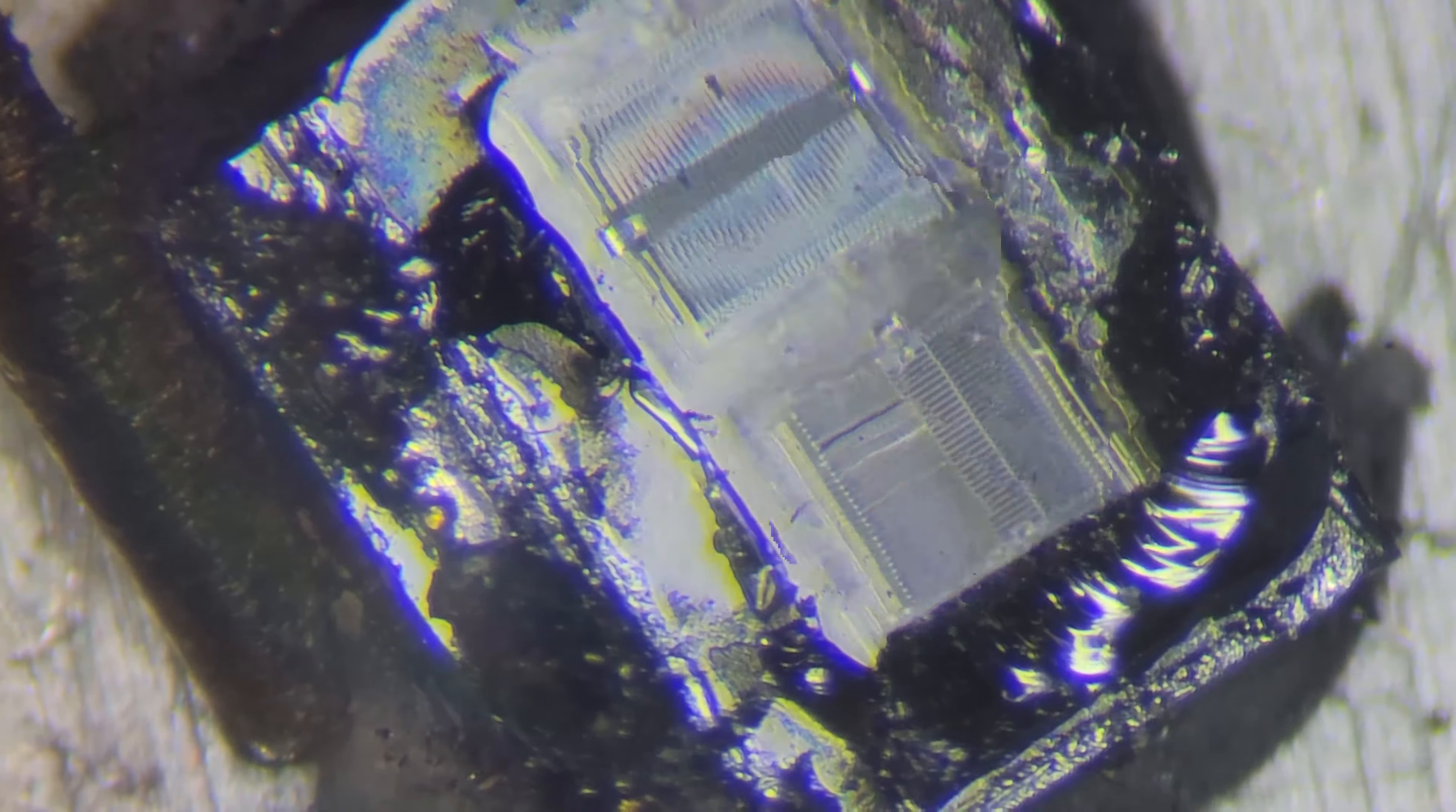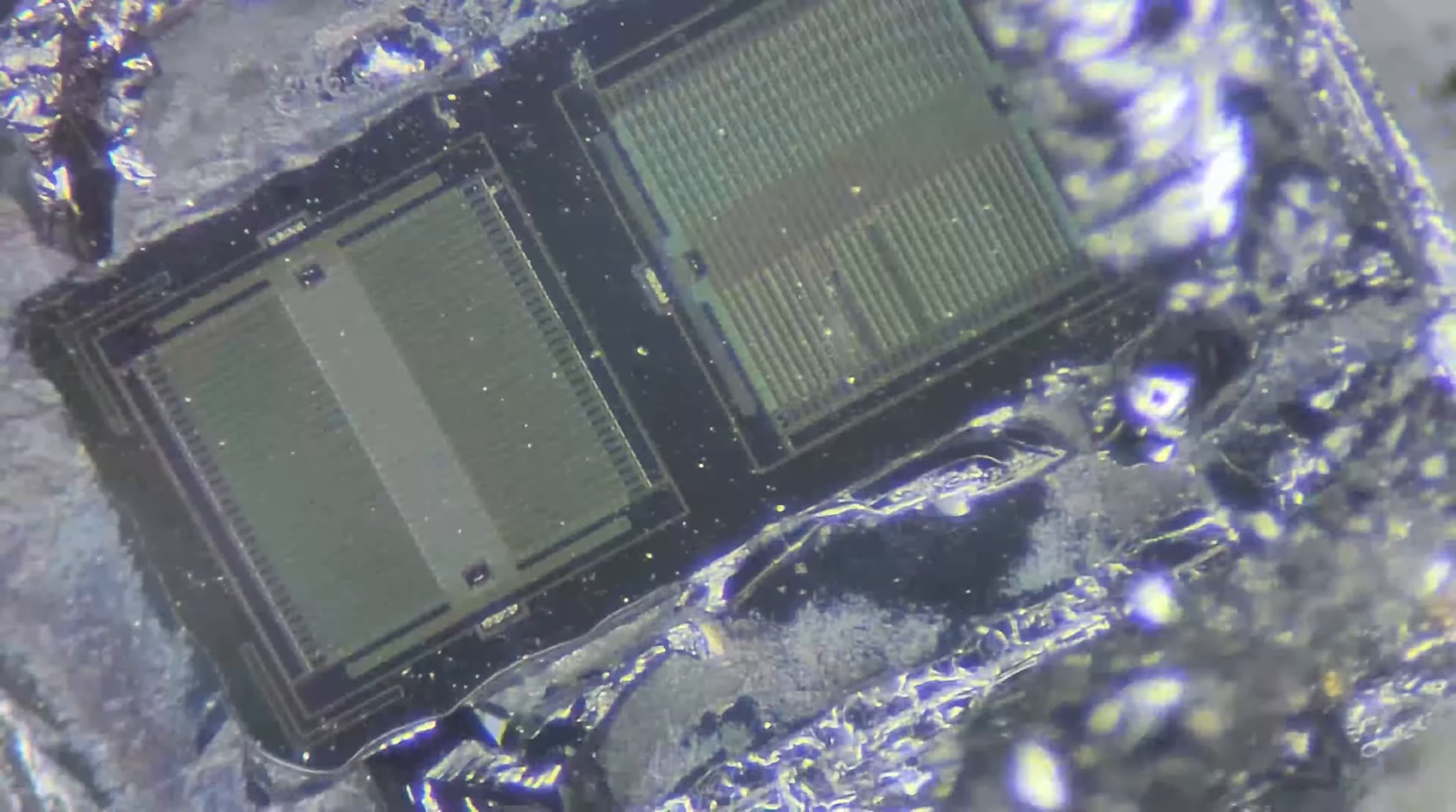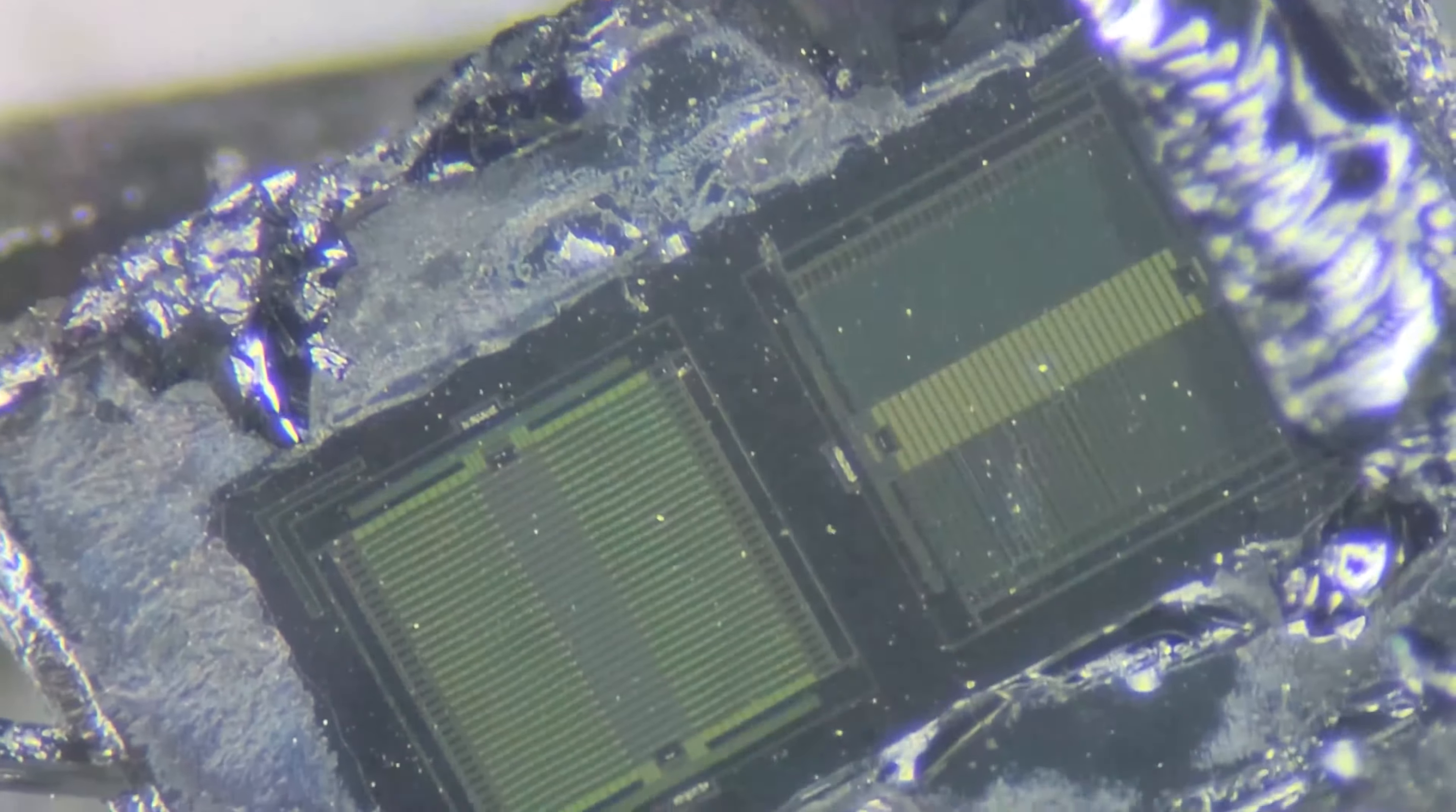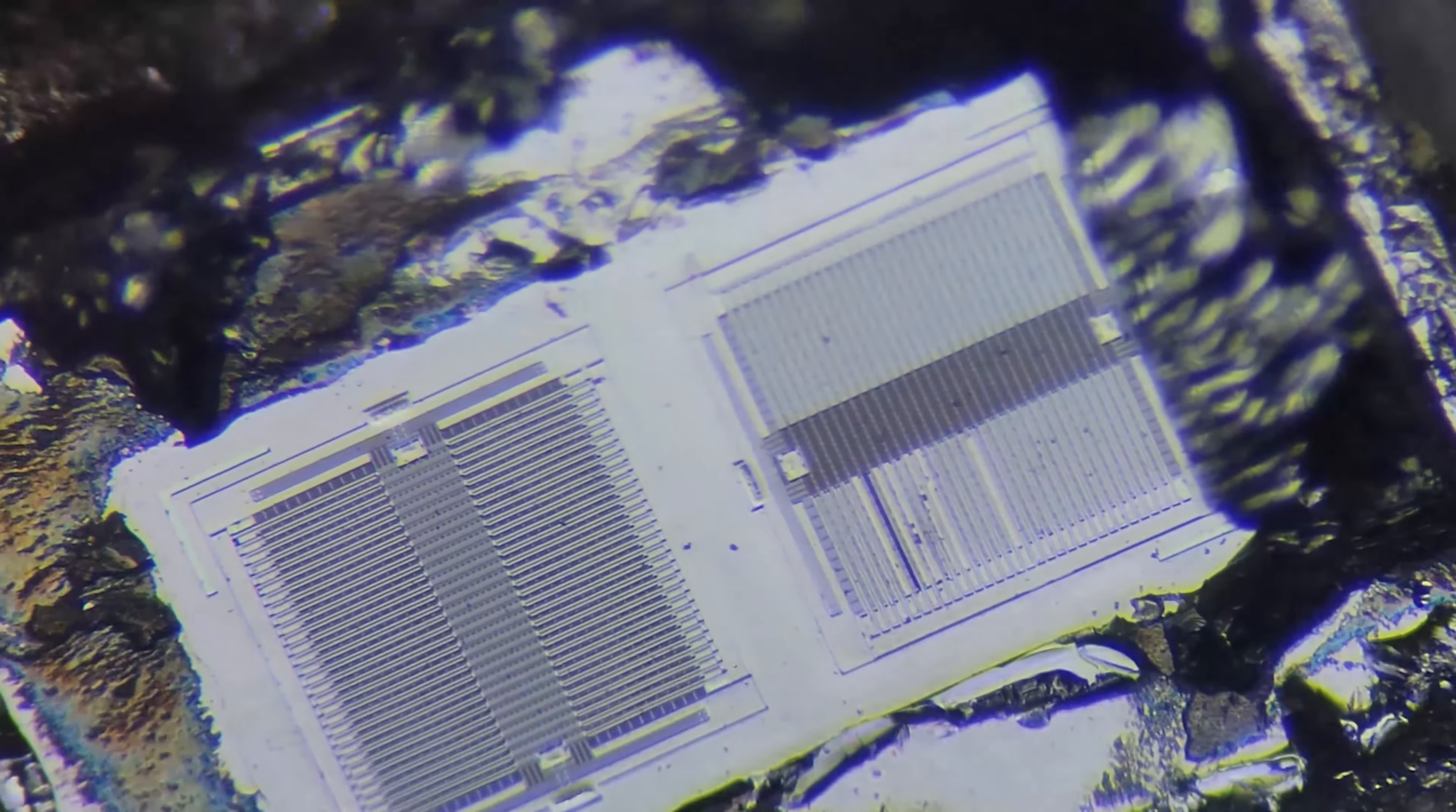So blowing off some of the debris with a little compressed air just to make things a little easier to see. Luckily, the air did not just destroy these. So they are somewhat robust, but they're not indestructible, as you can see. And they really do look very, very beautiful under the light.